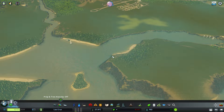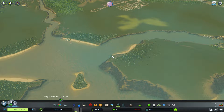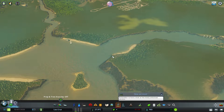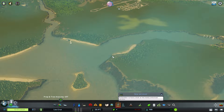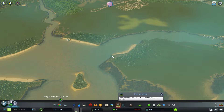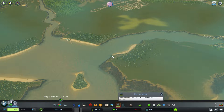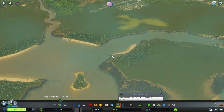What's up guys, Scotty here from the BlueCoconut family and welcome back to another Cities Skylines tutorial. Today we're going to be looking at water physics within the game.